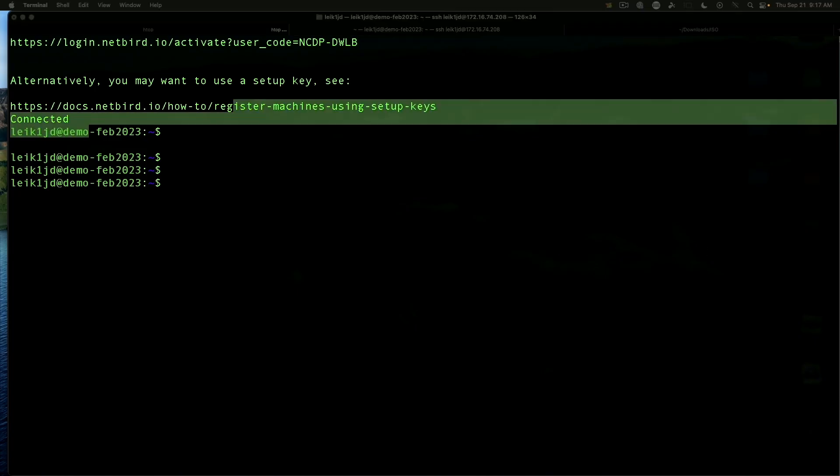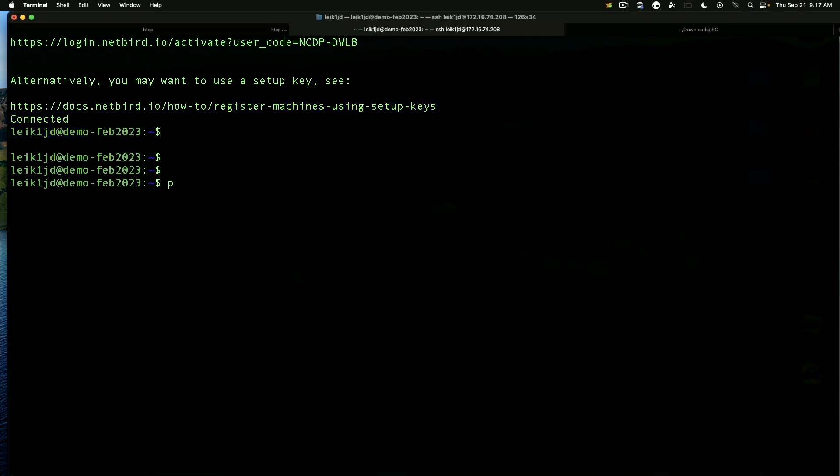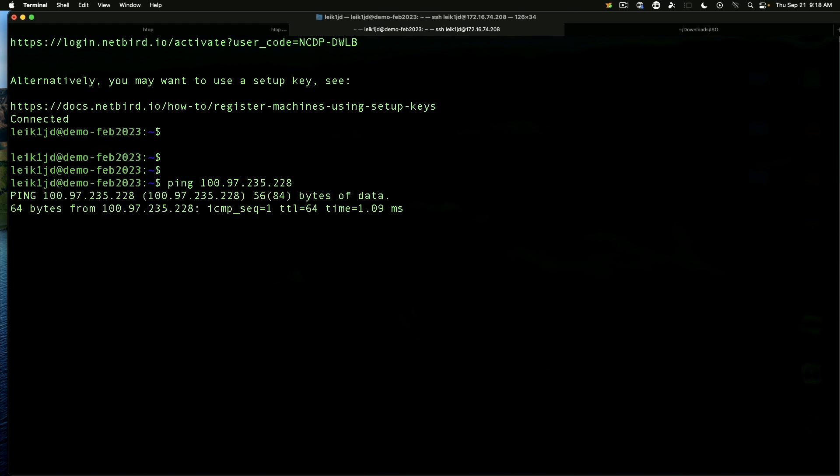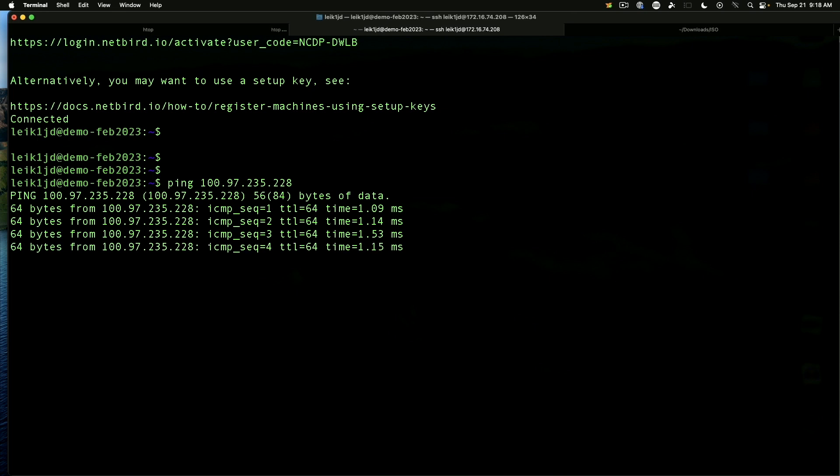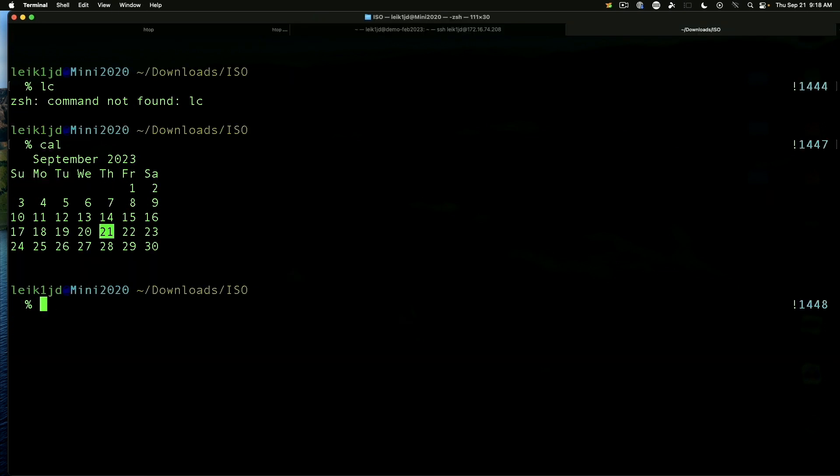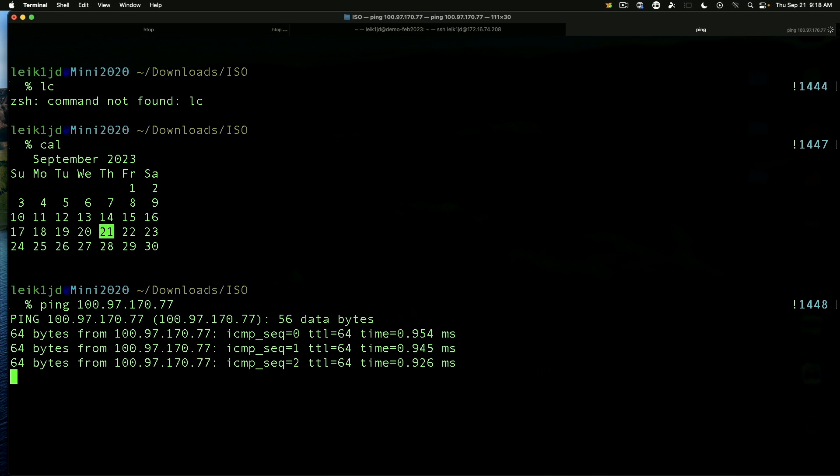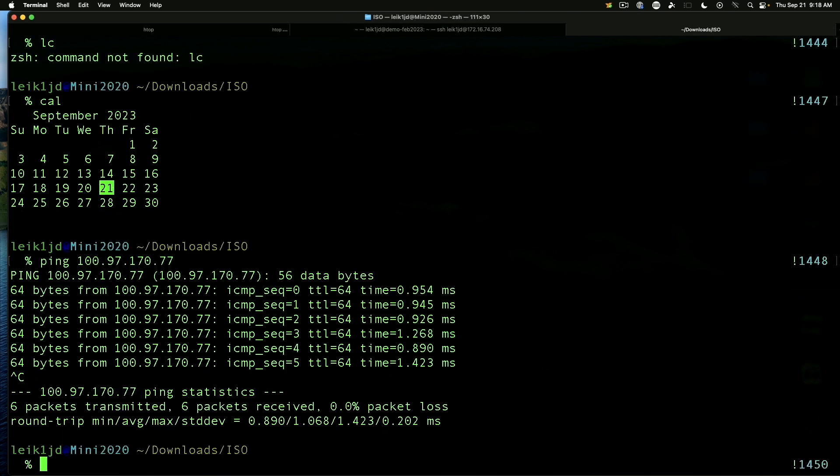So we are going to ping from the Ubuntu machine. We're going to ping 100.97.235.228. And we get the response back like we'd expect. And from the Mac mini, we can ping 100.97.170.77. And again, we're getting the response back that we'd expect.